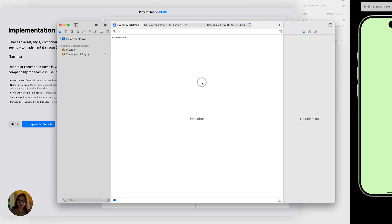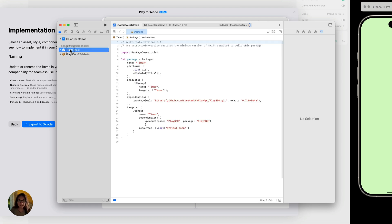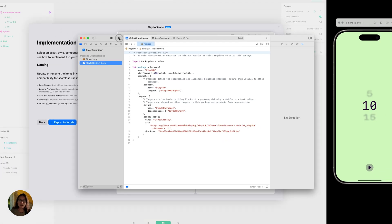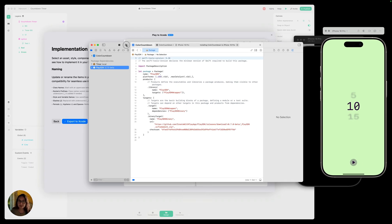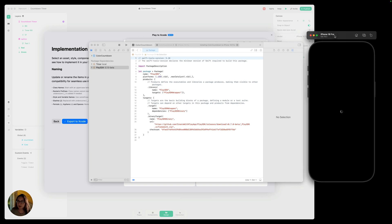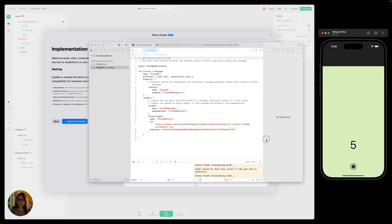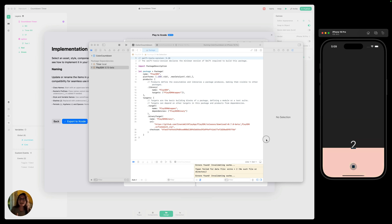Now it's going to open this project in Xcode. Once we're in Xcode, I want to show you a few things before we start archiving and publishing. First, click on package dependencies — here's our timer and our Play SDK, packages loaded from the Play app into Xcode. This project allows Xcode to have a one-to-one version of what you've created in Play. We can press play and open the simulator — you can see it looks one-to-one with the Play project. I can select a value, press play, and it counts down exactly the same way.